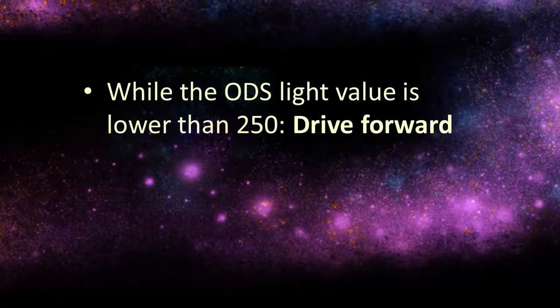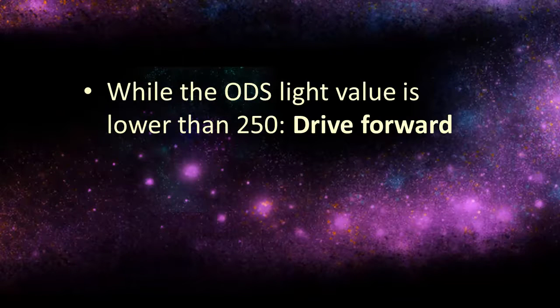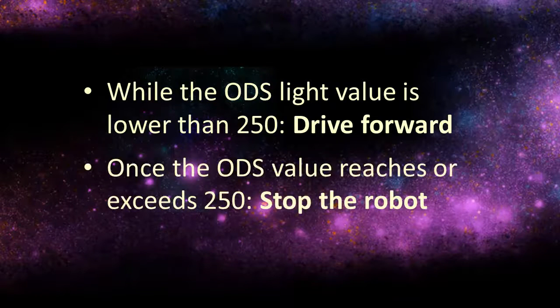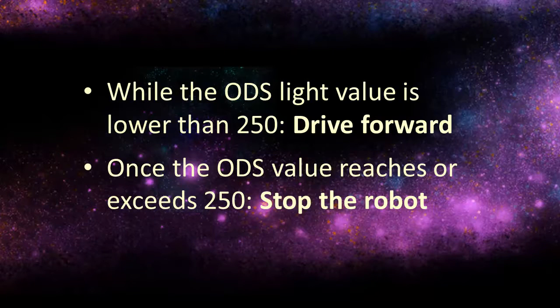While the ODS light value is lower than 250, drive forward. Once the ODS value reaches or exceeds 250, stop the robot.